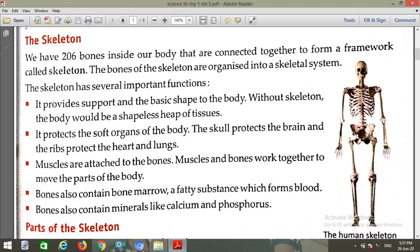The skeleton has several important functions. It provides support and the basic shape of the body. Without the skeleton, the body would be a shapeless heap of tissues.